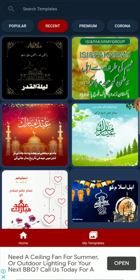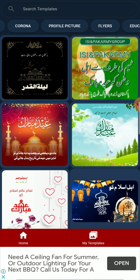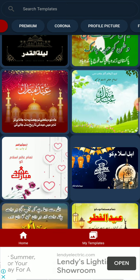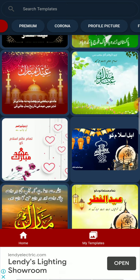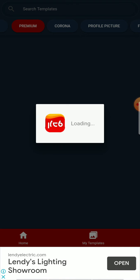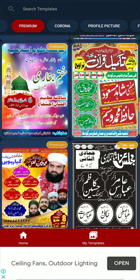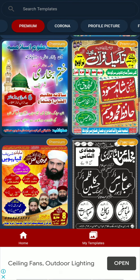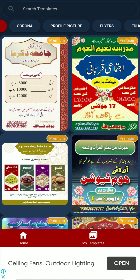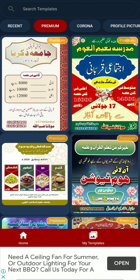Here you can see there are lots of categories like Popular, Premium, Corona, Profile Pictures, Flares, and more. The second category is Premium — you can access those by purchasing their premium pack. I will click on Corona.